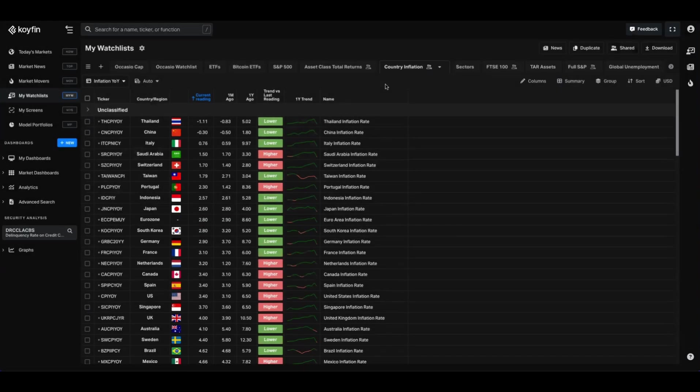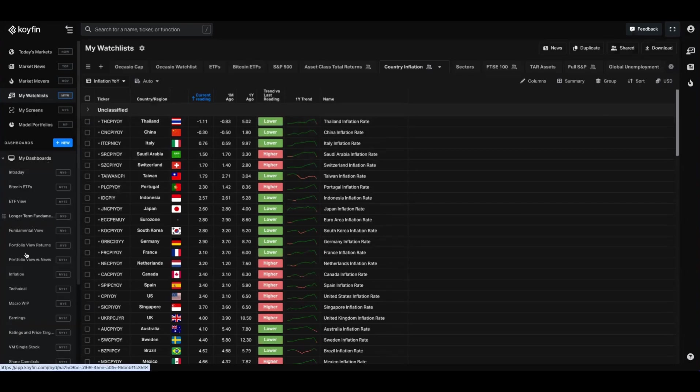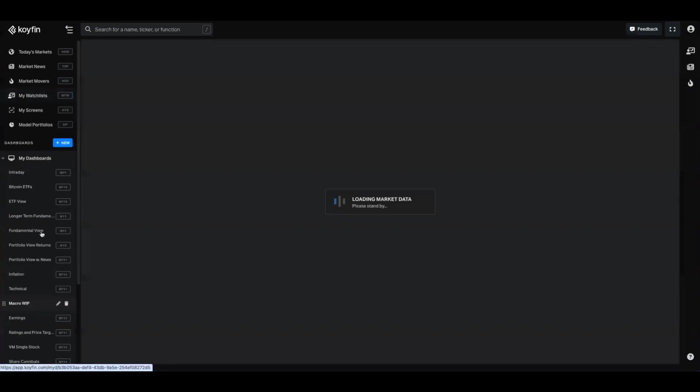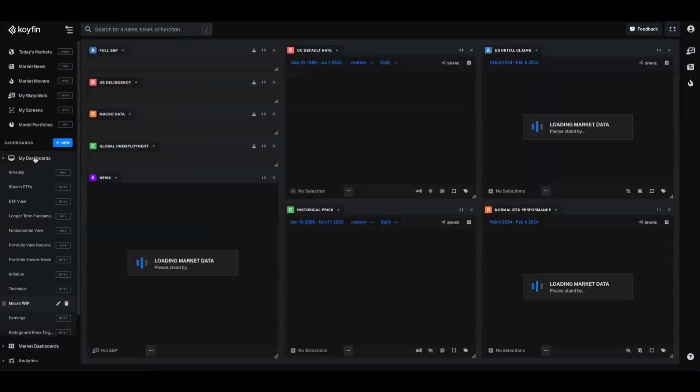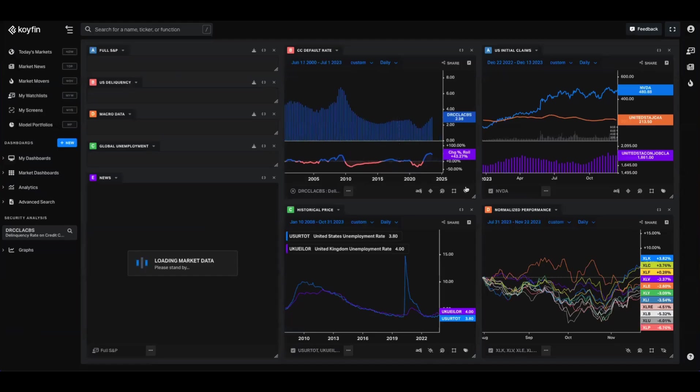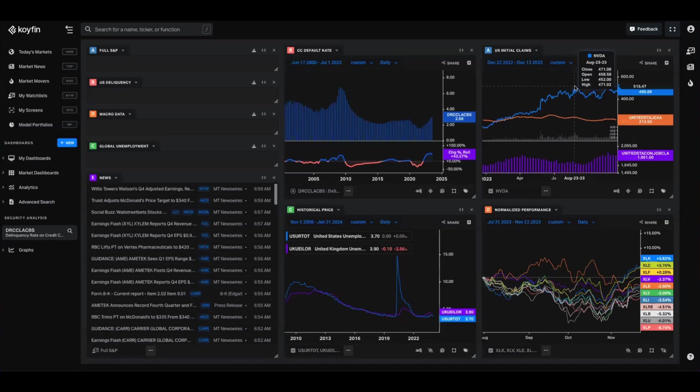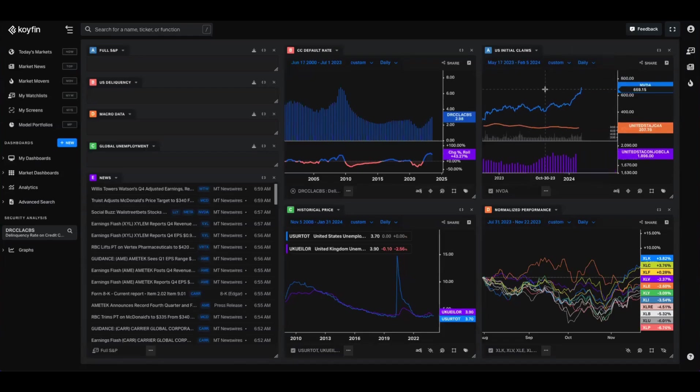As I said at the beginning, this data is very useful, whether you're using it in a watch list setting or you're creating custom dashboards like this one, for example, which shows the credit card default rate and the rate of change over time. It's got some unemployment rate data there for the UK and US. We've got initial claims here as well.